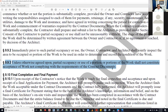Section 9.9.3: unless otherwise agreed upon, partial occupancy or use of a portion of the work shall not constitute acceptance of work not compliant with the requirements of the contract documents. Just because you're using it and living in it doesn't mean it is right. Sometimes you move in because you're tired of living out of a garage — but that doesn't mean the work complies. Acceptance of the space doesn't mean it complies. They still have to correct it.